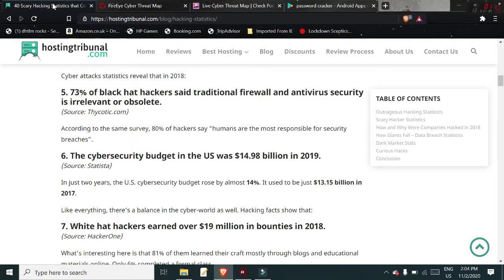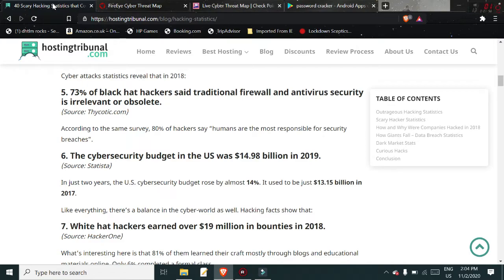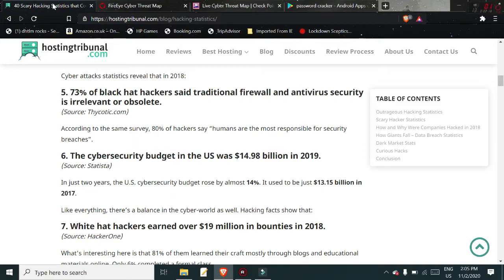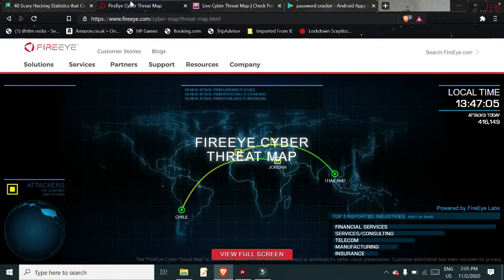I'm not sure whether this is a good thing or not, but 73% of black hatters—the naughty people—said traditional firewall and antivirus security is irrelevant or obsolete. The other type of hacker, white hat hackers, are the ones that work for security purposes and to stop these people.